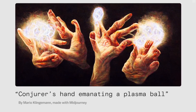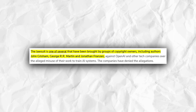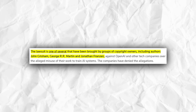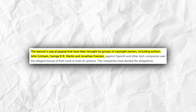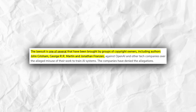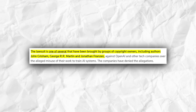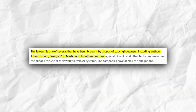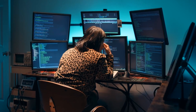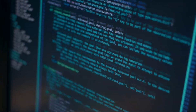In a recent development, a U.S. District Court judge made a ruling regarding the copyright nature of AI-generated art. OpenAI itself is currently facing lawsuits from a group of U.S. authors, including renowned names like John Grisham and George R.R. Martin, who accuse the company of using their works without permission to train ChatGPT.